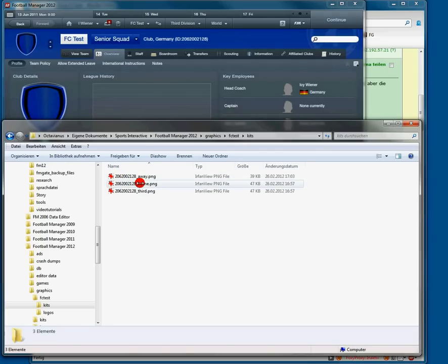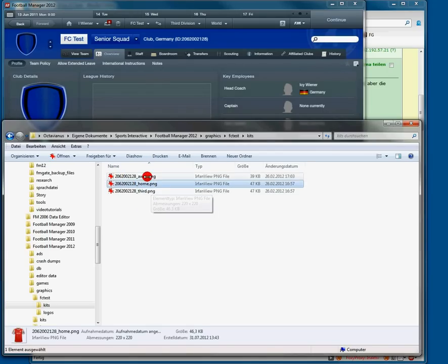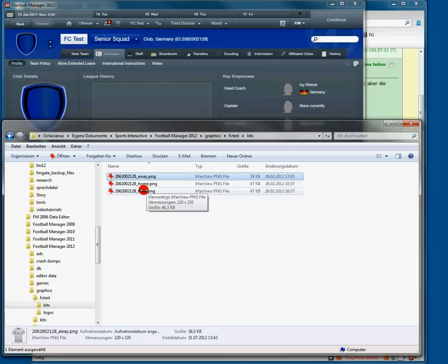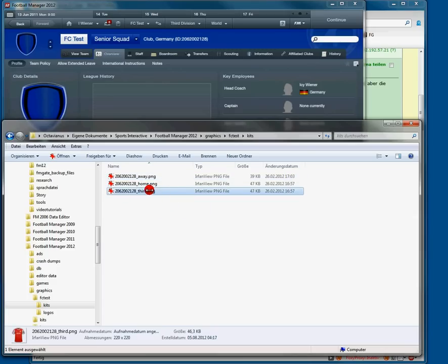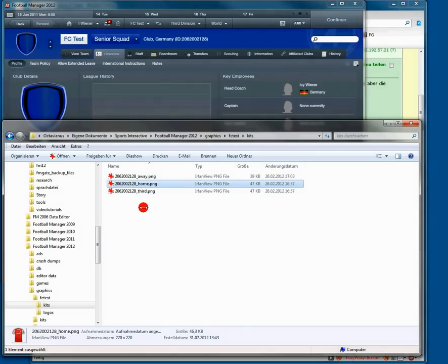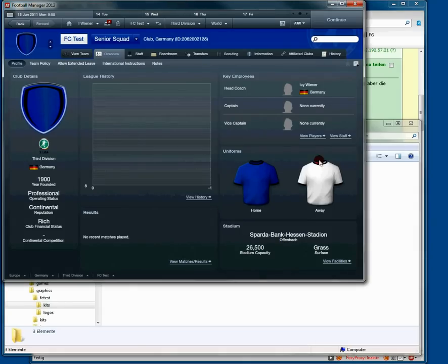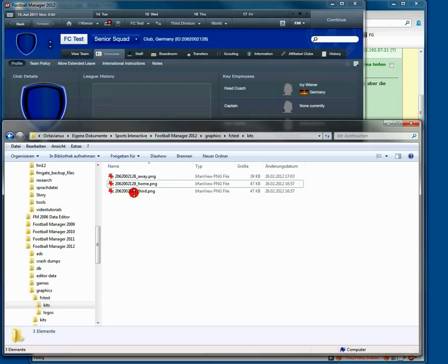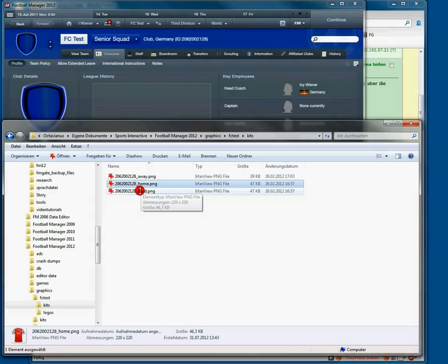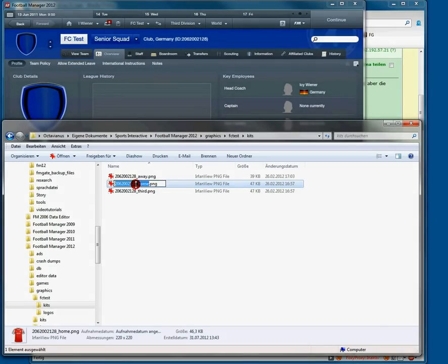So here we have three kits. One for home, one for away, and one for a third kit. And I would like to integrate them here in FM. So we have to rename these kits. And the pattern is as simple as that.